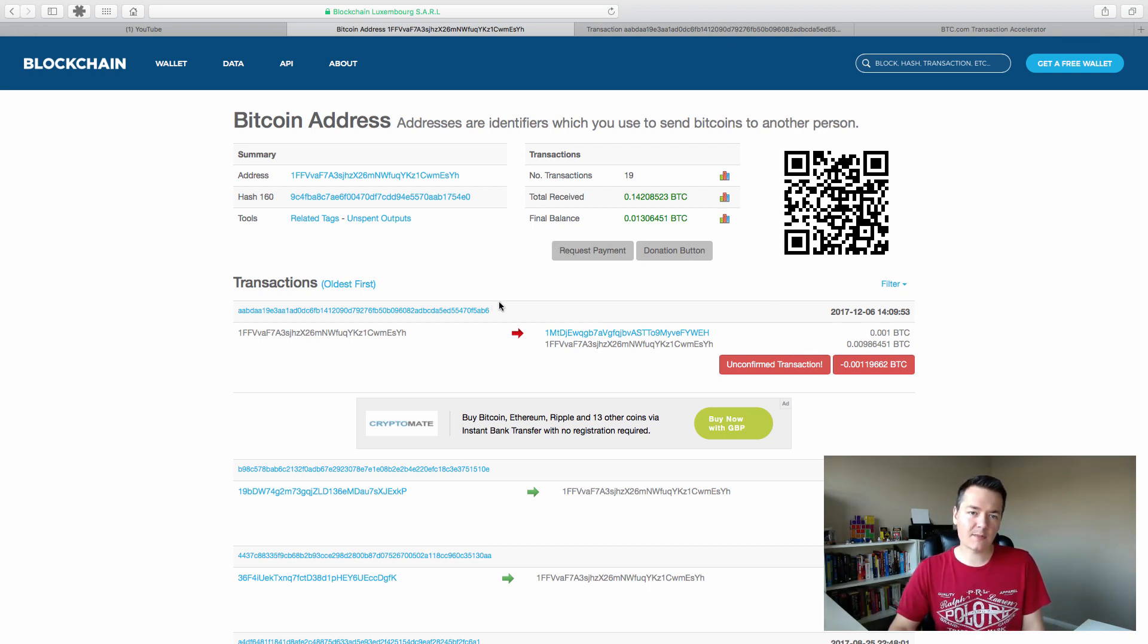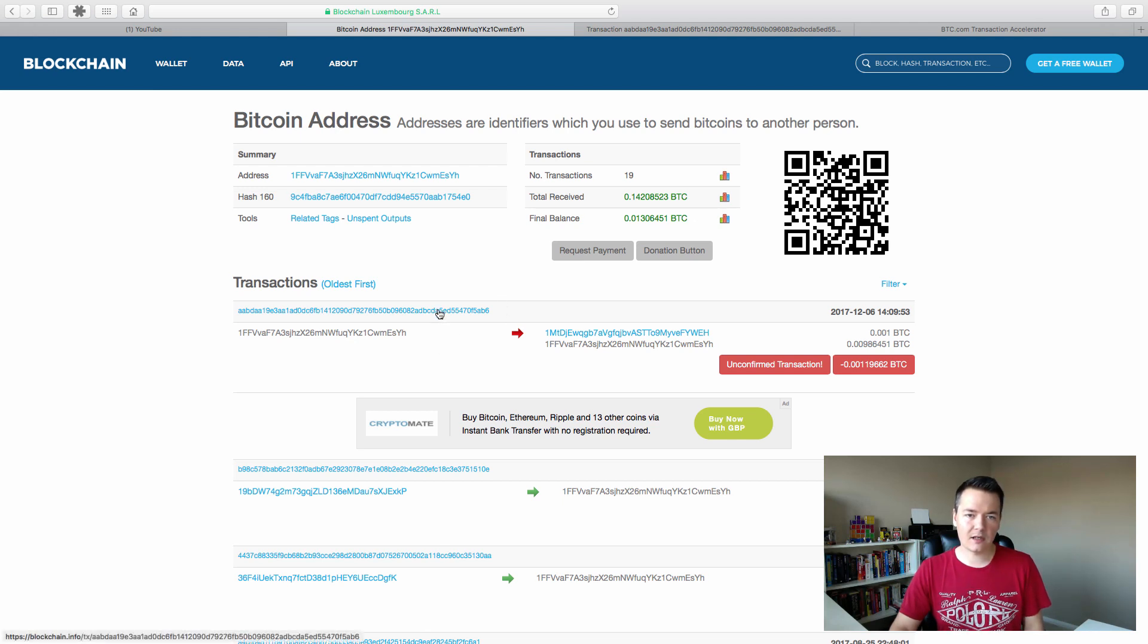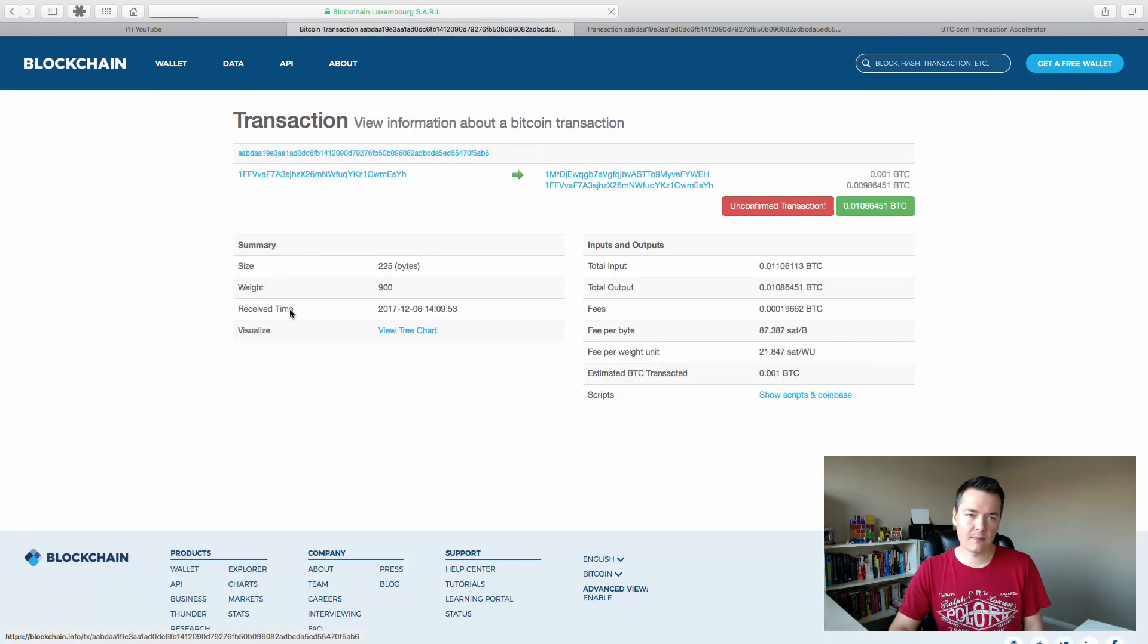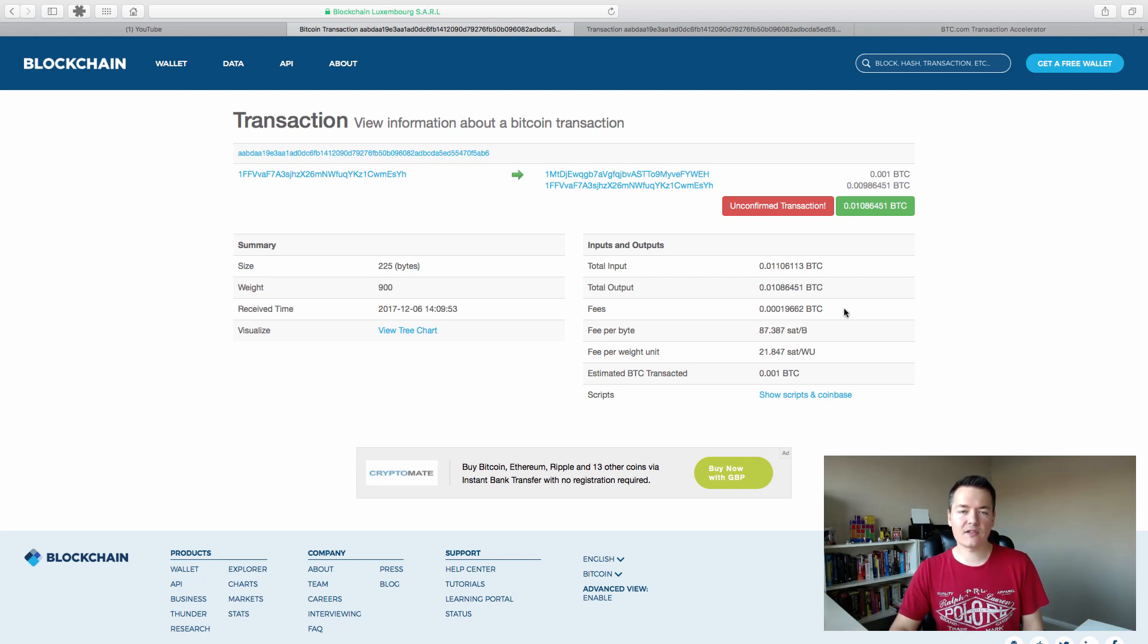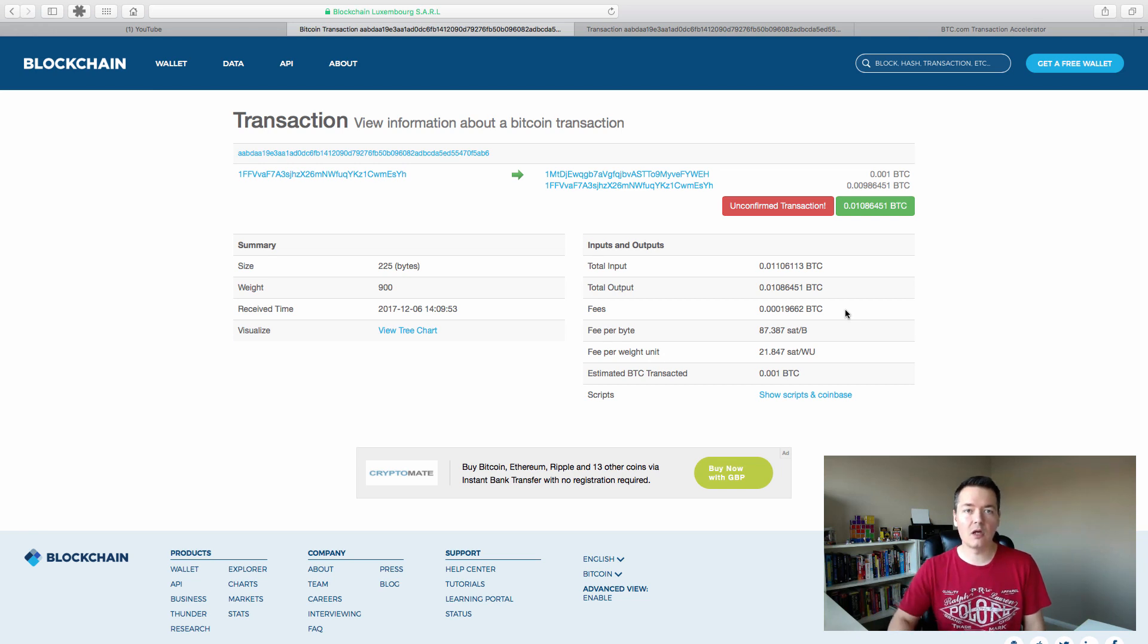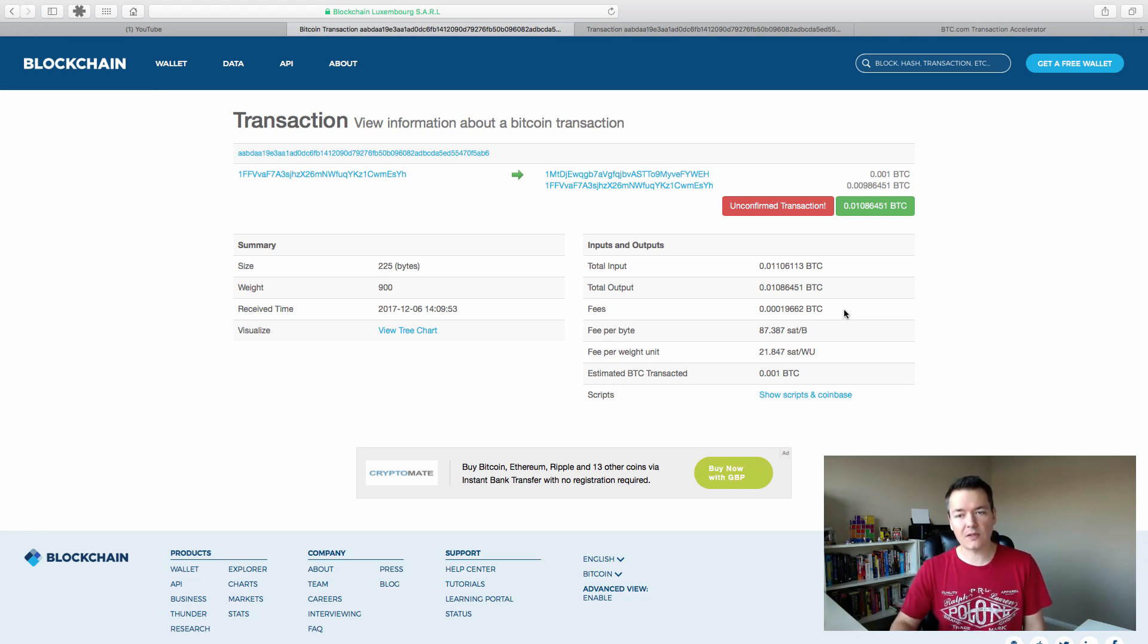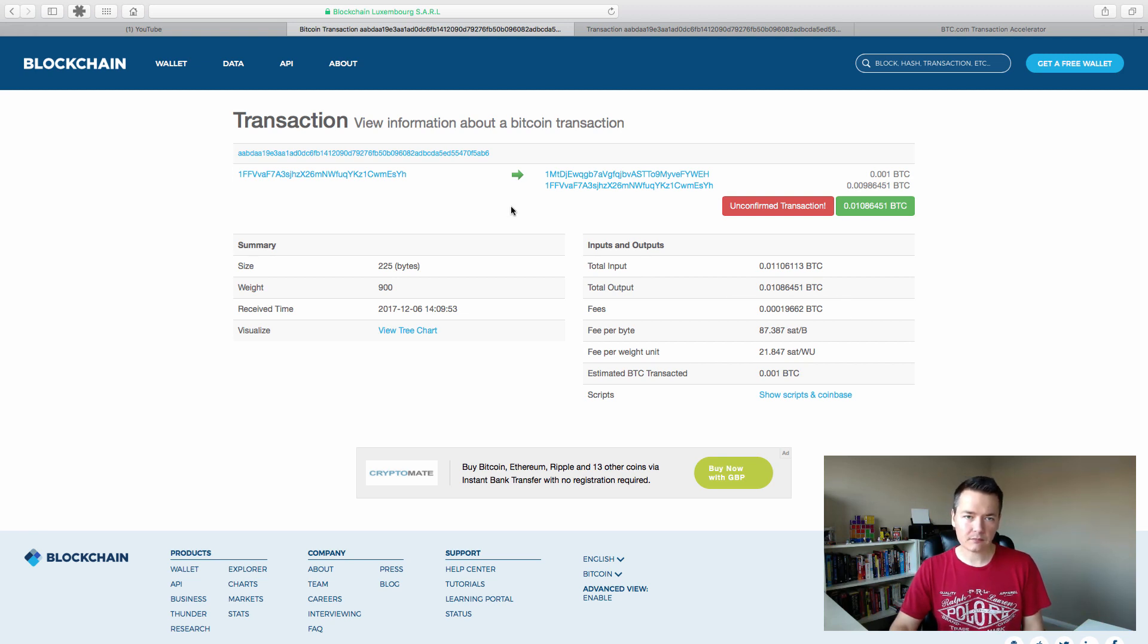So the next part that we want to do to get this transaction moving, if we select the transaction itself, which is this link here, you can see a little bit more information regarding the transaction. One of the important things to consider is if you send your transactions with a high enough fee in the first place, you won't get stuck transactions. The transactions will propagate through the network normally. But sometimes this still can happen. It really depends on which wallet that you're using.